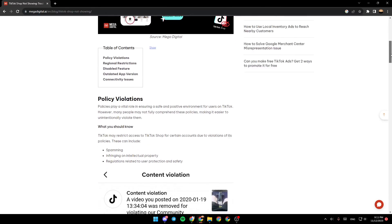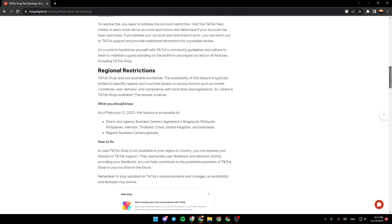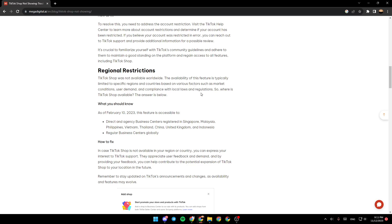If you scroll down here, you'll find regional restrictions. TikTok Shop is not available worldwide. The availability of this feature is typically limited to specific regions and countries based on various factors such as market conditions, user demand, and compliance with local laws and regulations.